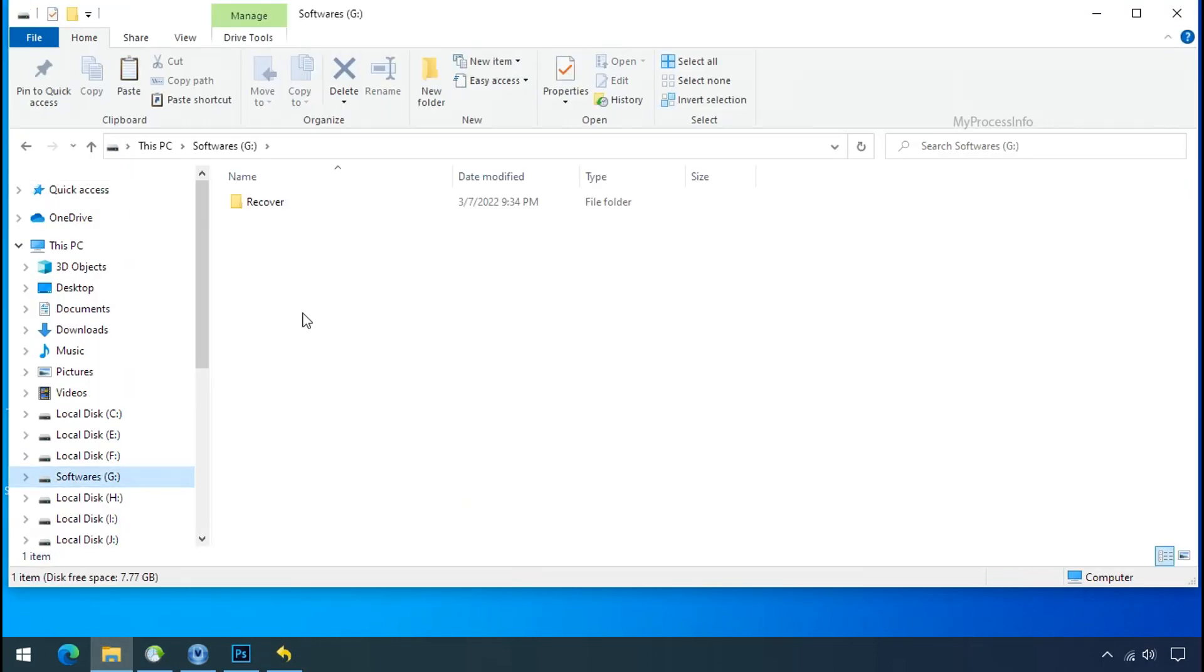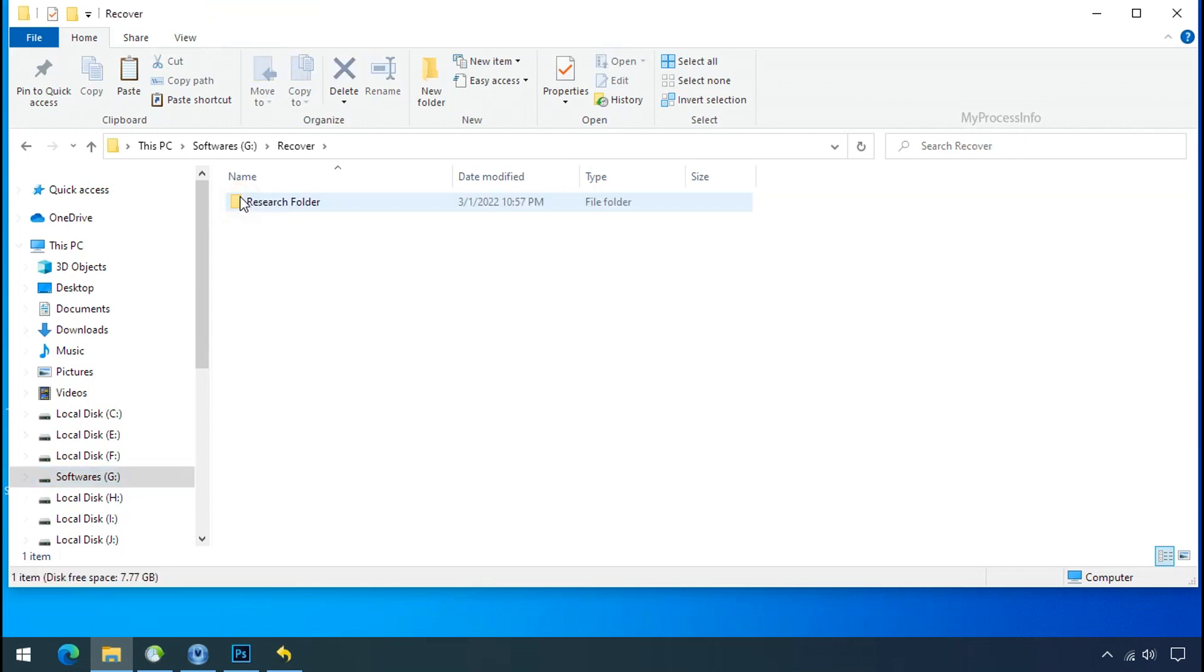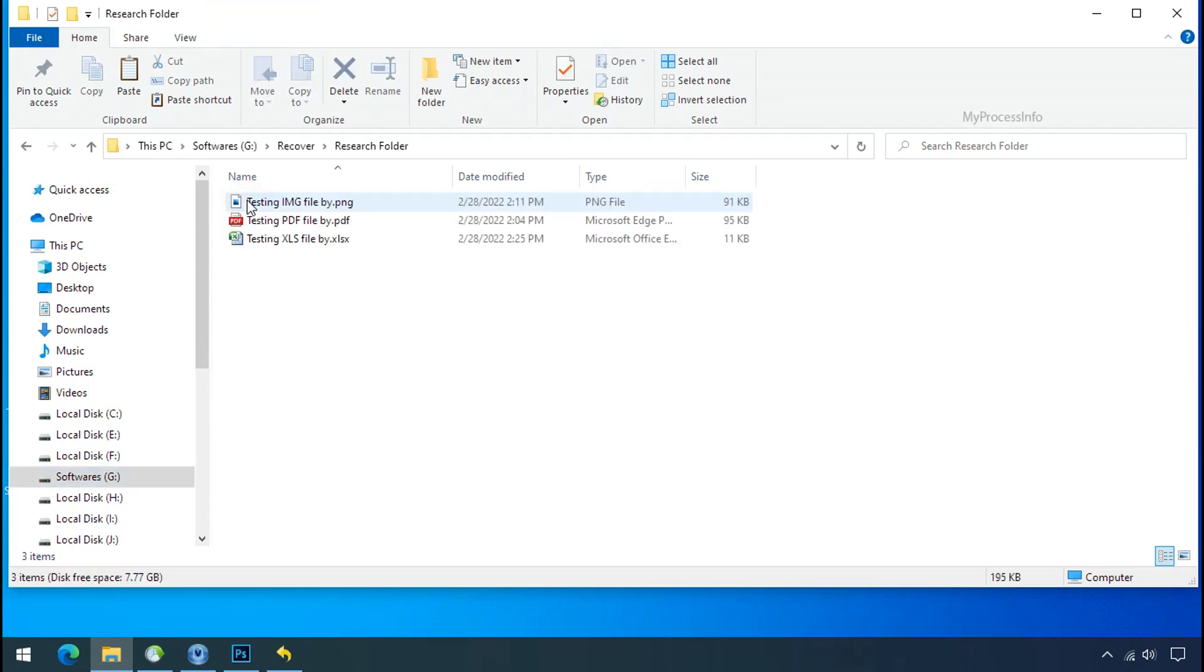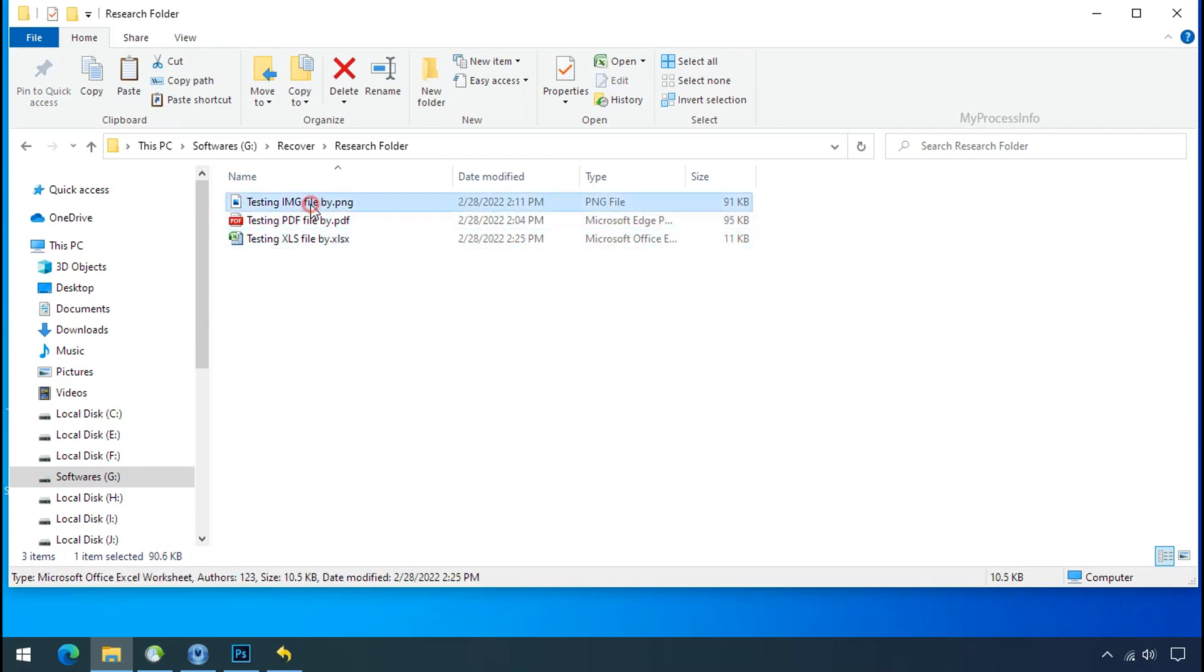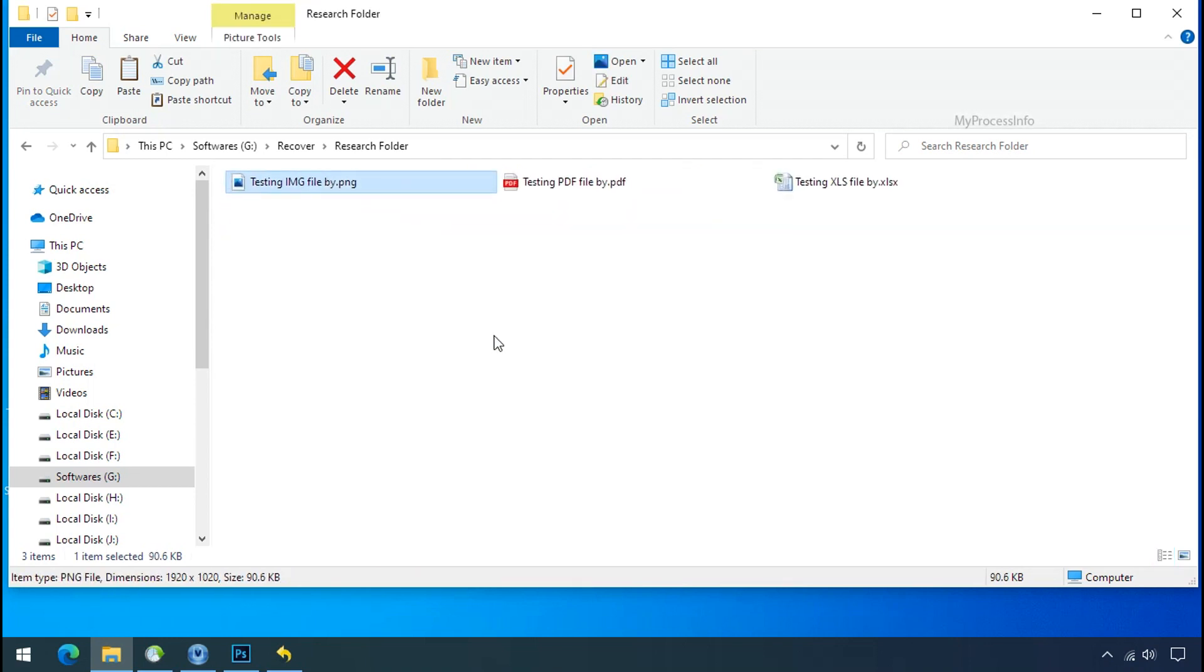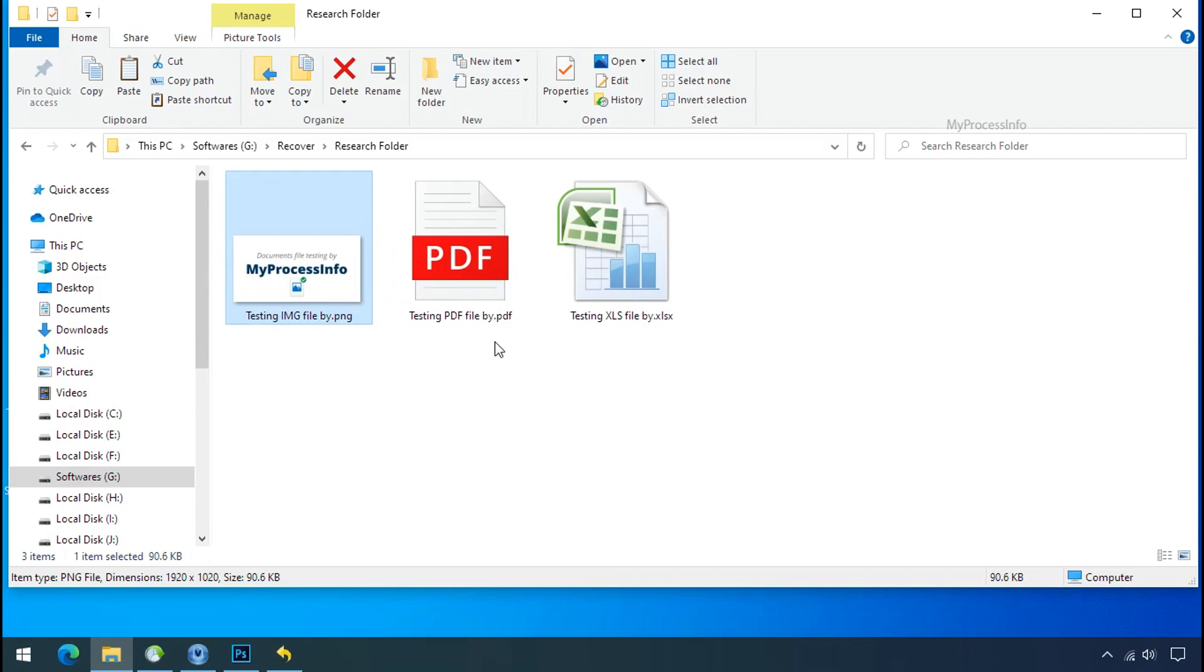In our testing folder, files were recovered without any problem. That means ransomware was unable to affect the shadow copy of data. But if your shadow data is also affected by the ransomware, then follow the next option.